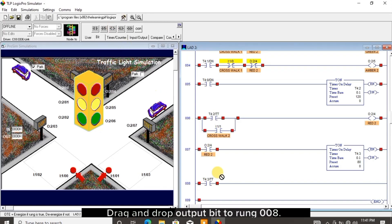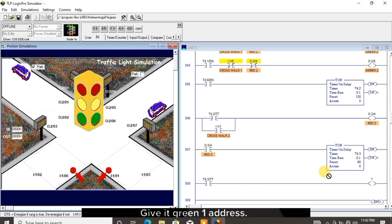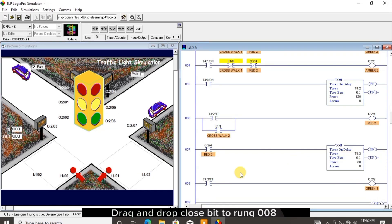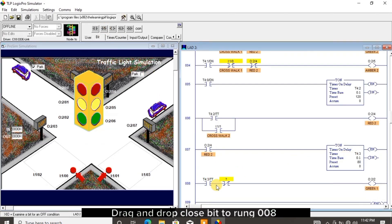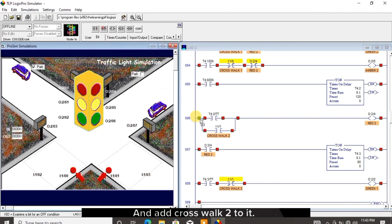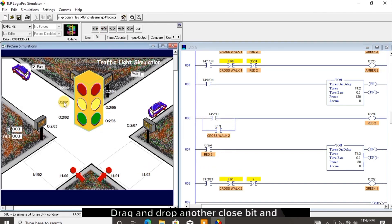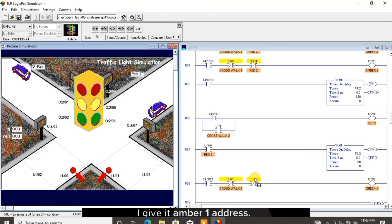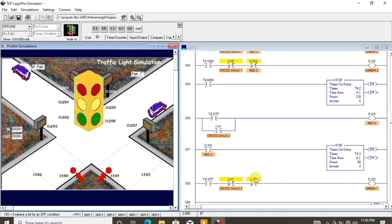Drag and drop output bit to rung 008, give it the green 1 address, and name it. Drag and drop close bit to rung 008 for interlock and add crosswalk 2 to it. Drag and drop another close bit — this should be the red 1 address for safety.